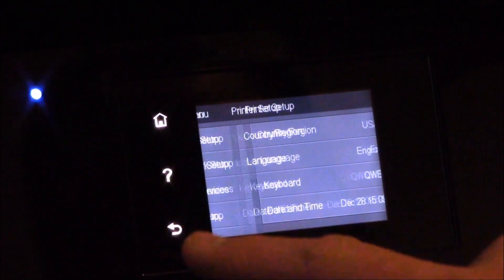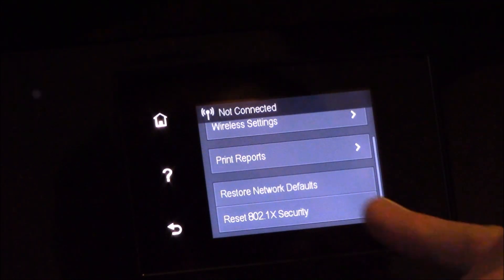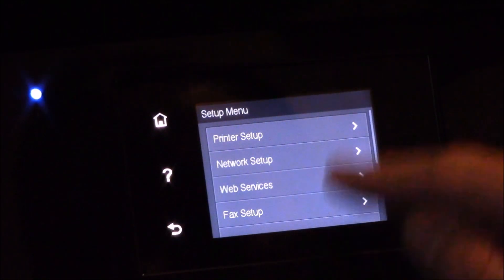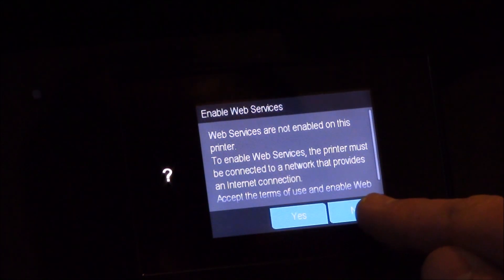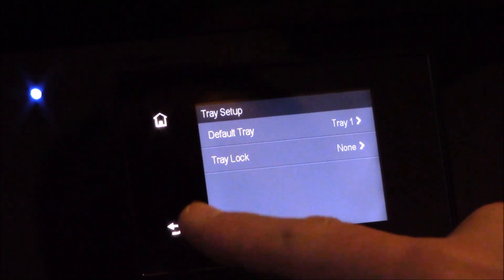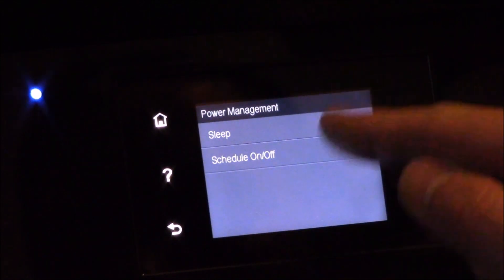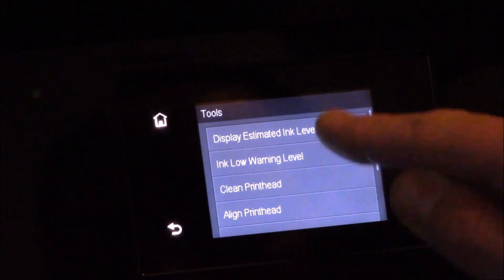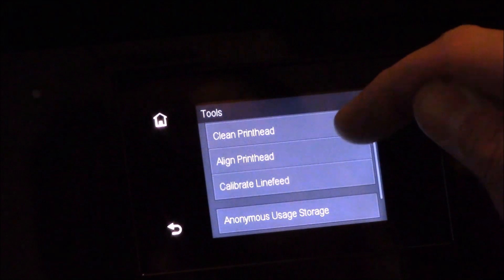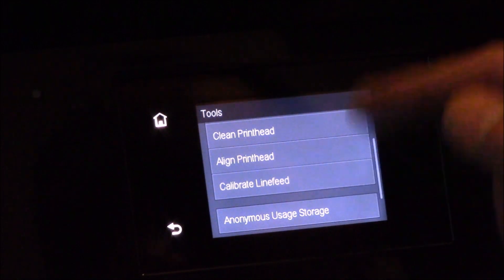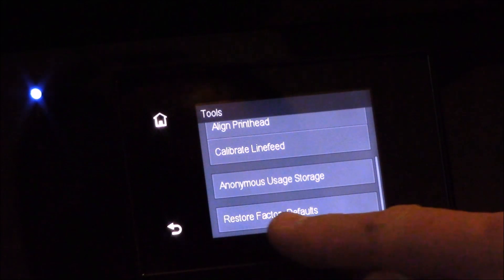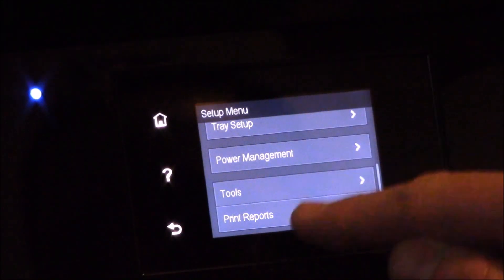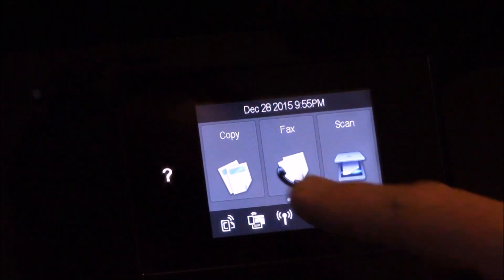And if you go to setup, you have in here printer setup, and that's where you can set your stuff later on, like your screen brightness, all that stuff in there. Sound effects and volume, it has all that. Faster browsing. Let me go into network setup, and here's where you'd set up your wireless. You can actually restore your network defaults there if you run into any issues and set up your security and all that. Web services are not enabled on here. Tray setup, you can tell it what tray to use. Power management, you can have this thing in sleep mode or schedule certain things and times or whatever. Tools, it shows you your ink low warning levels, clean print head. If you go in under tools, this is where you can do a cleaning task on the printer, like calibrate it, align the print heads, clean them. Restore factory defaults. So there you can reset your printer if you run into issues or the screen here freezes up on you. There's print reports and all that good stuff.